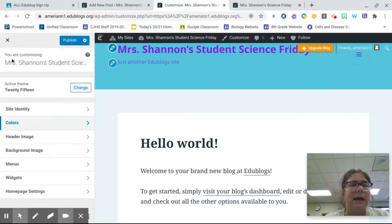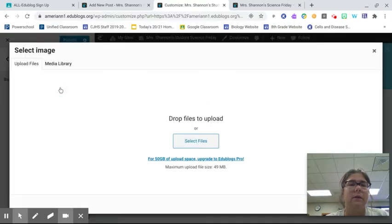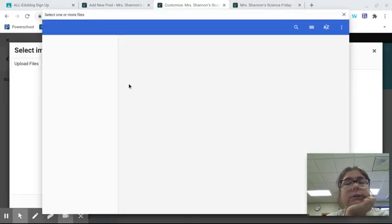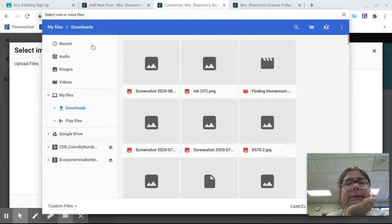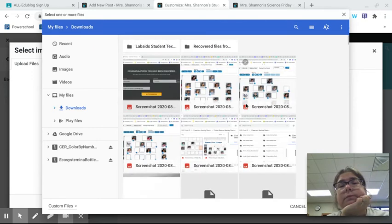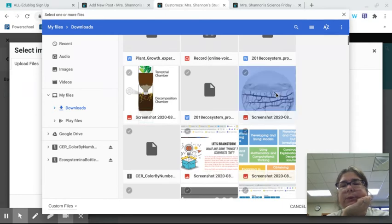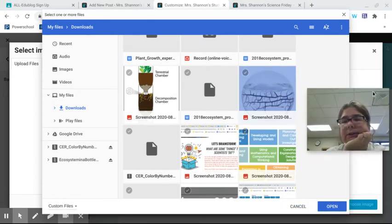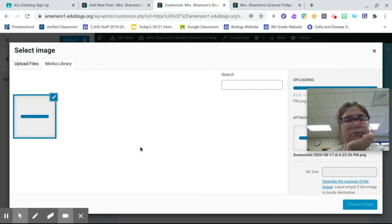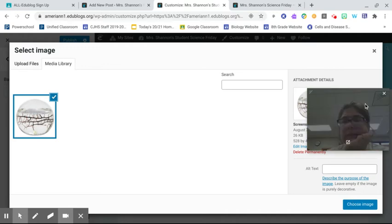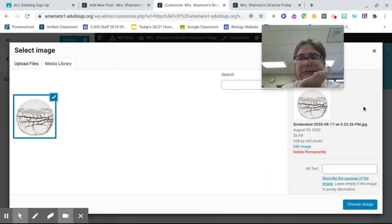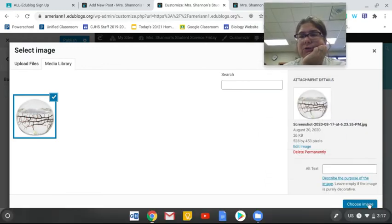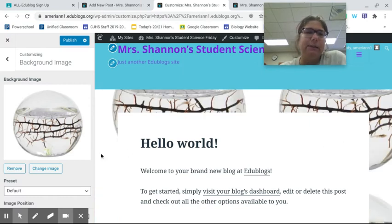Then I can go back and I can change the background image. So maybe instead of what they have, let's see what I have in here. I can look and see what's on my computer. You're going to see a lot of screenshots. Oh, this looks pretty. I'm going to move me up so I can hit open. And choose image. And ta-da, now I have a background image.